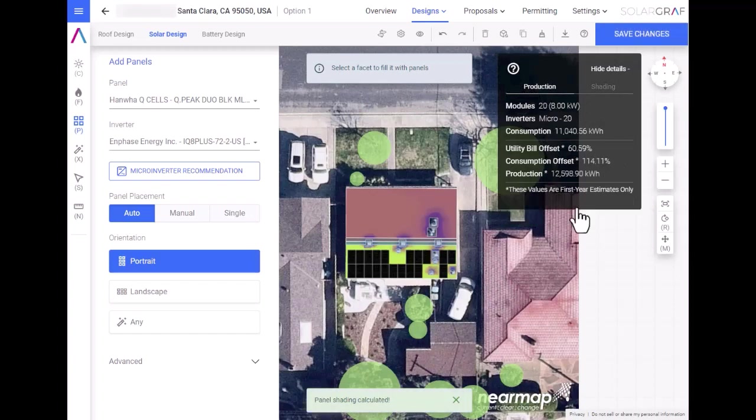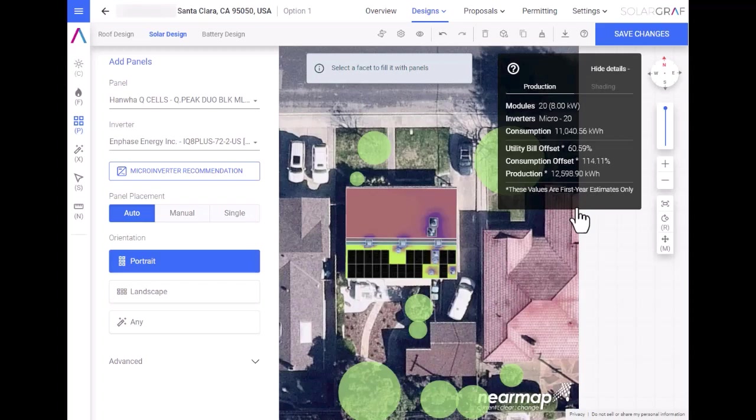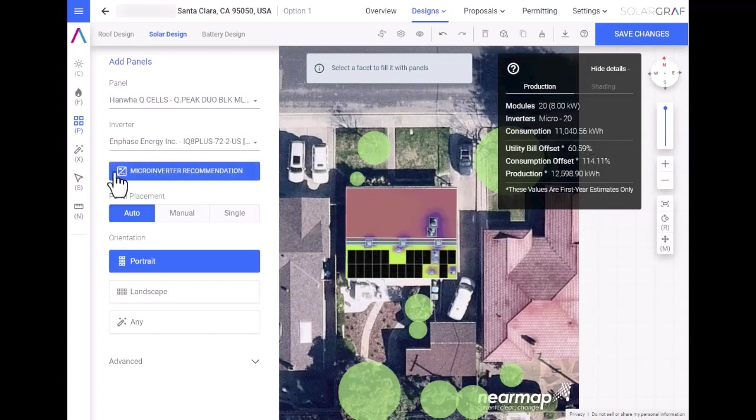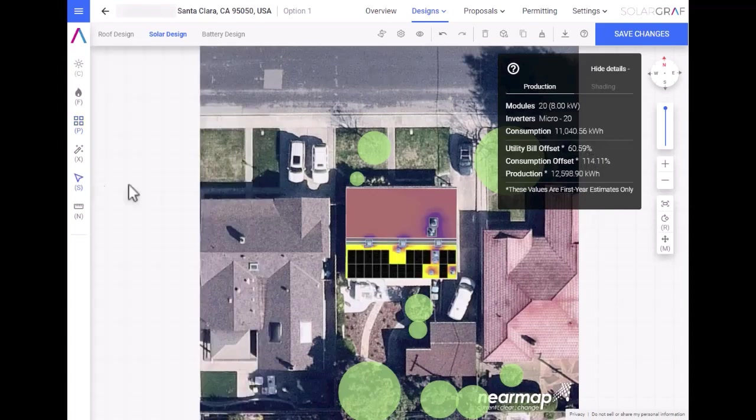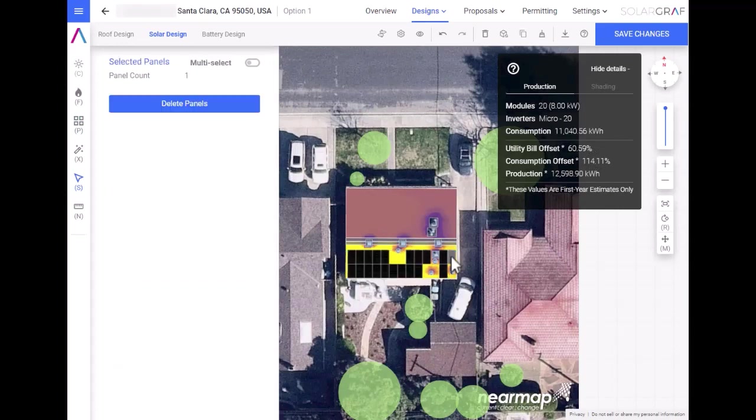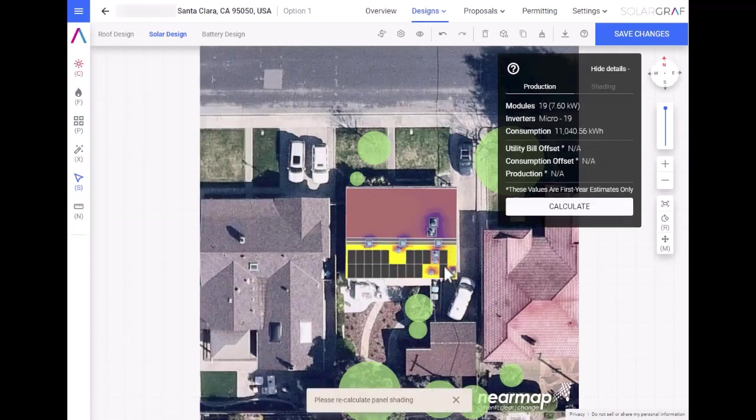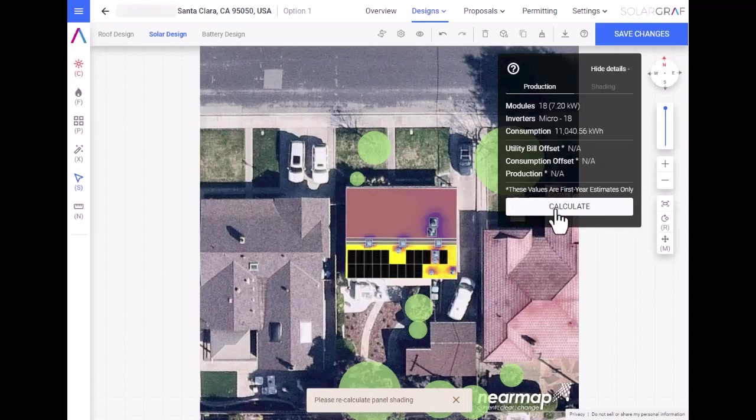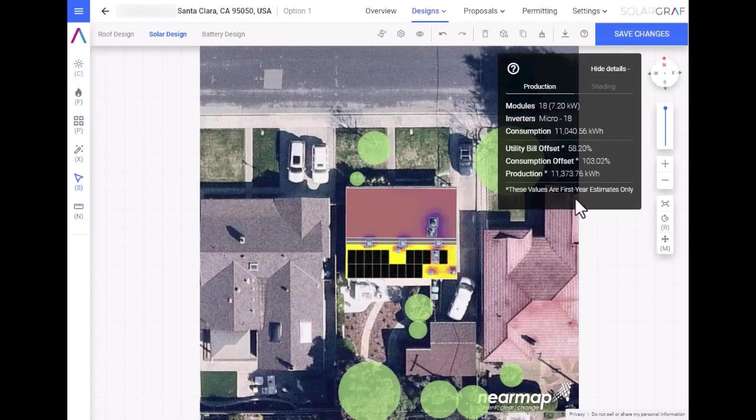Now we can calculate the production of this system. As you can see, this system results in about a 114% consumption offset. We want to target 100%. I can modify this design by simply removing some panels. I can easily remove panels by selecting them and deleting them from the array. After removing the panels, we can recalculate the production.